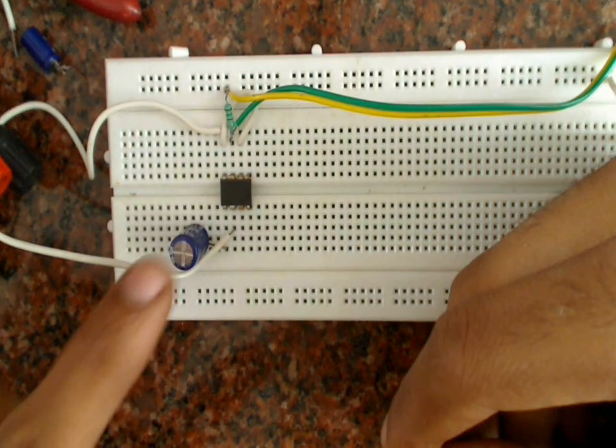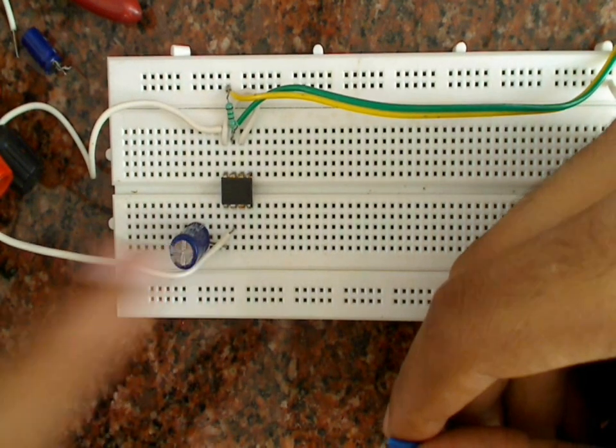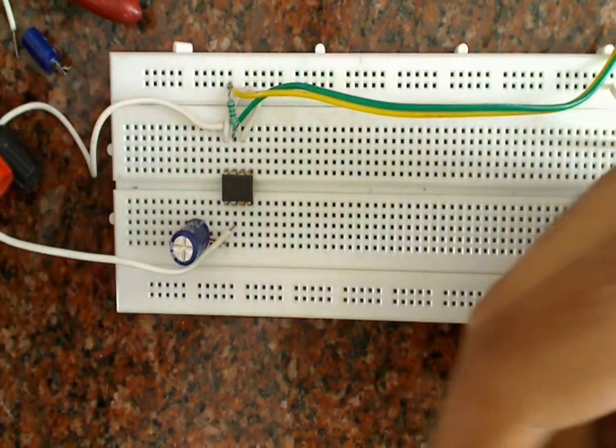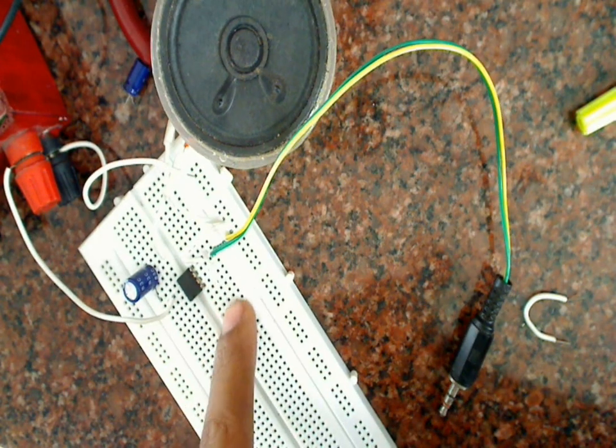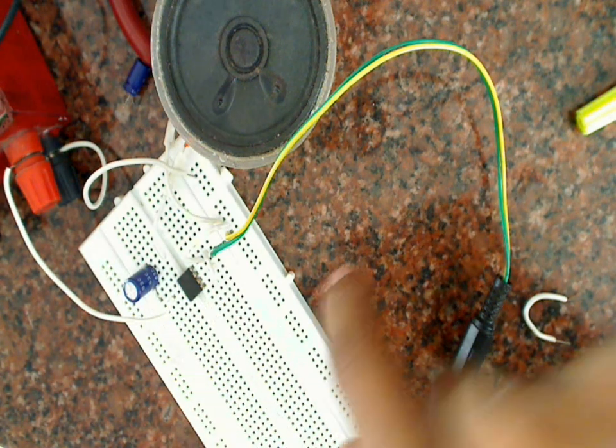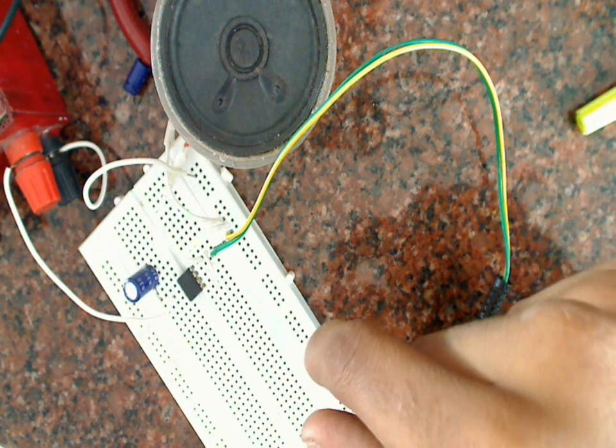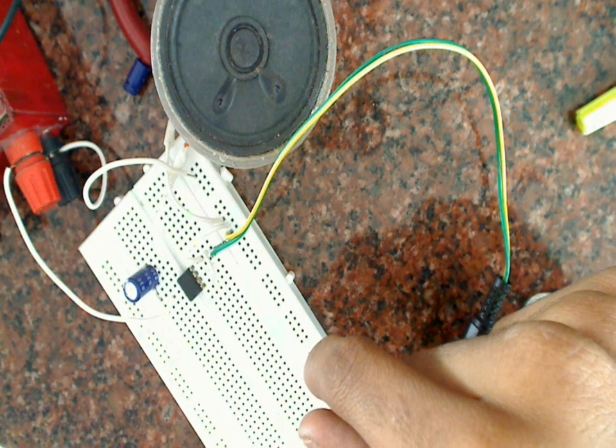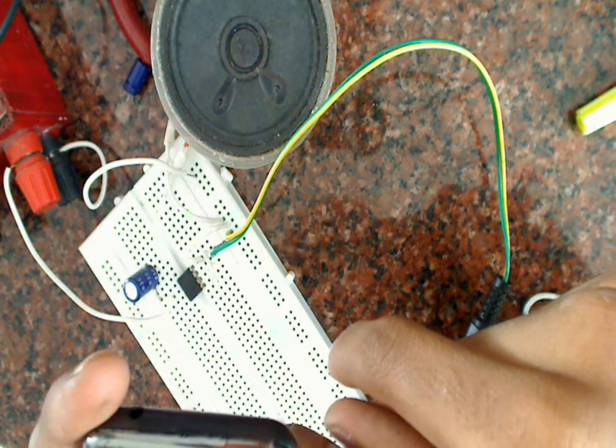You can directly connect the output of this capacitor to the speaker. So I have connected all the connections in the circuit. Now let's connect the mobile and see the working of the amplifier.